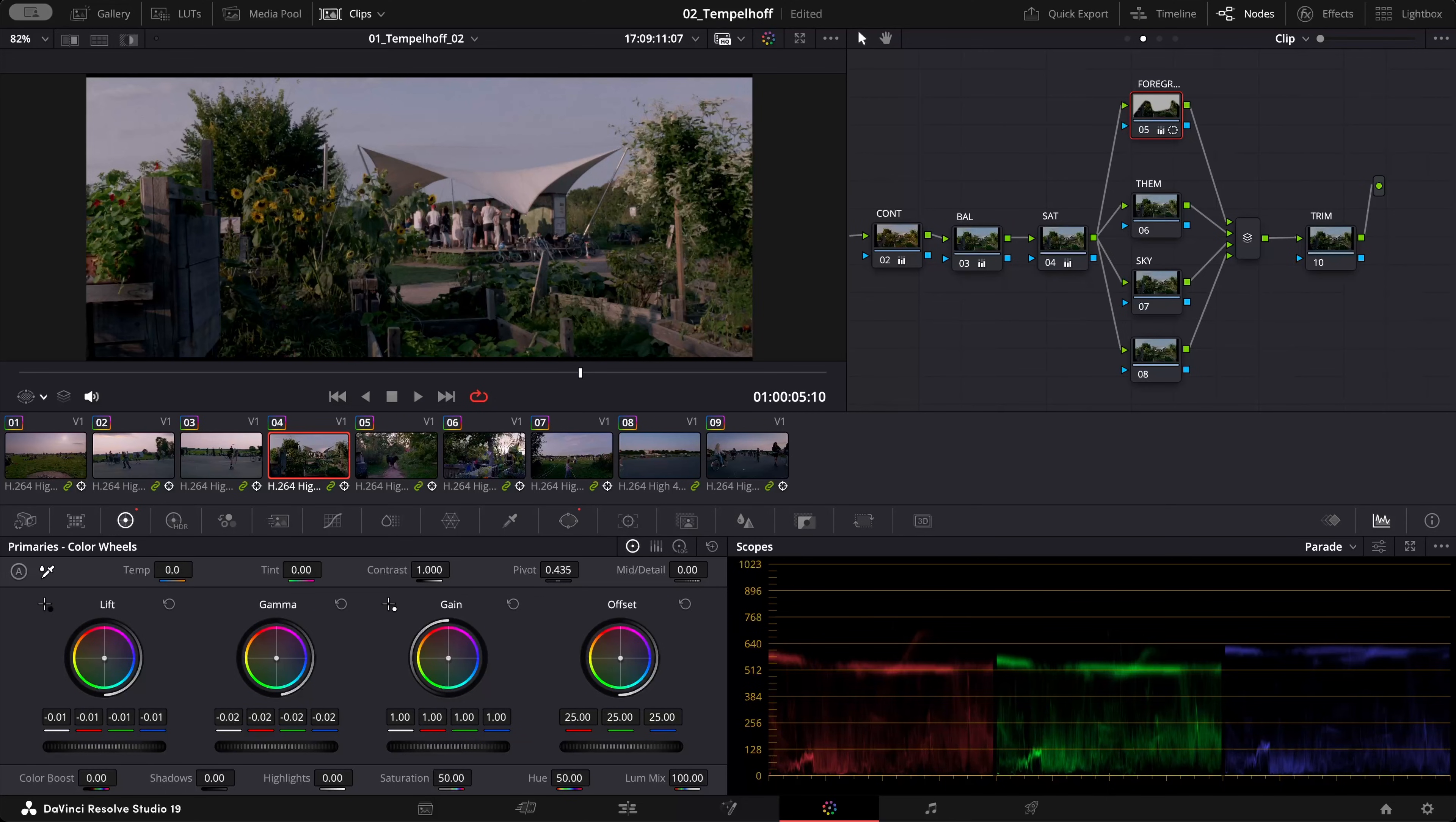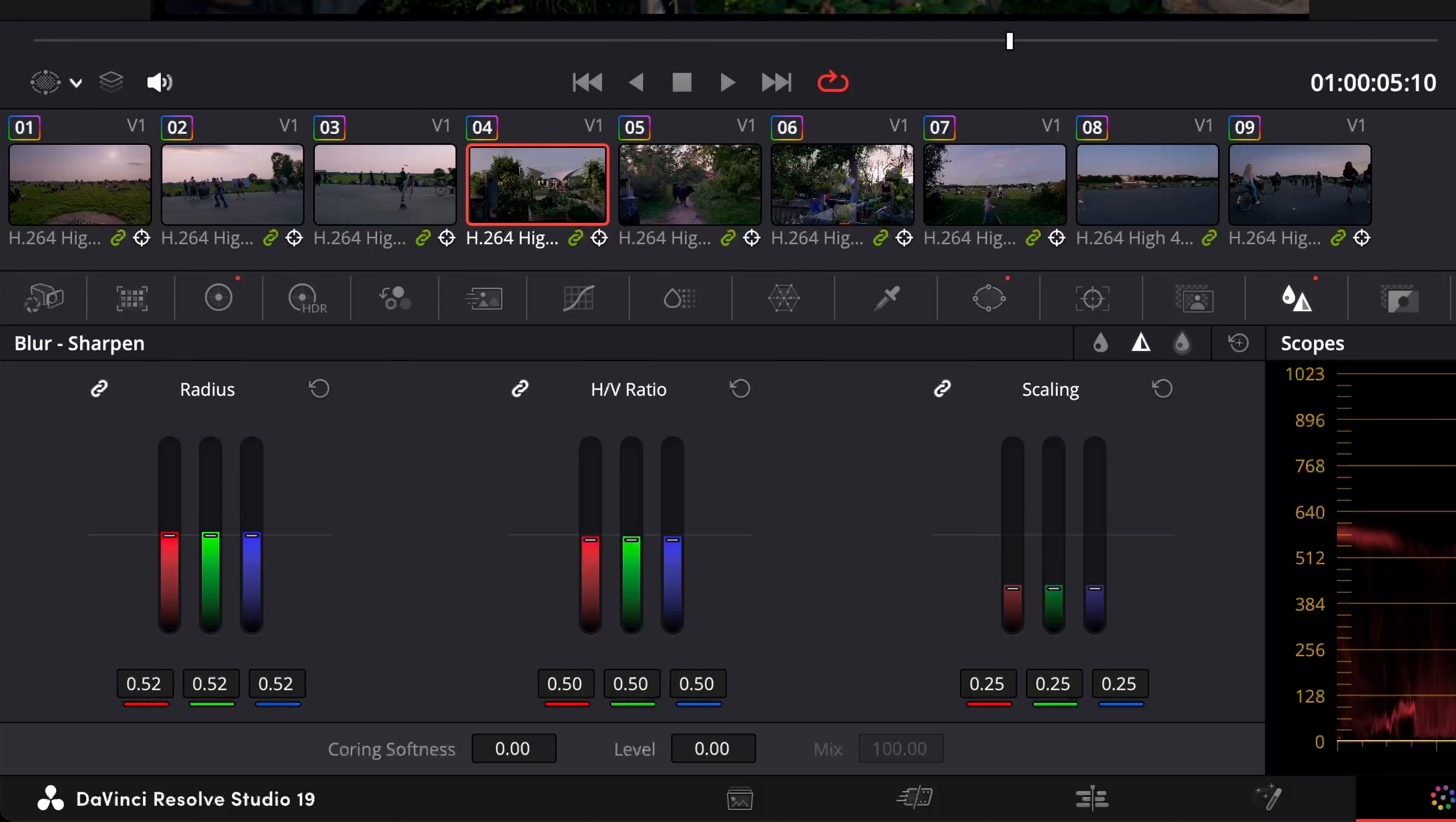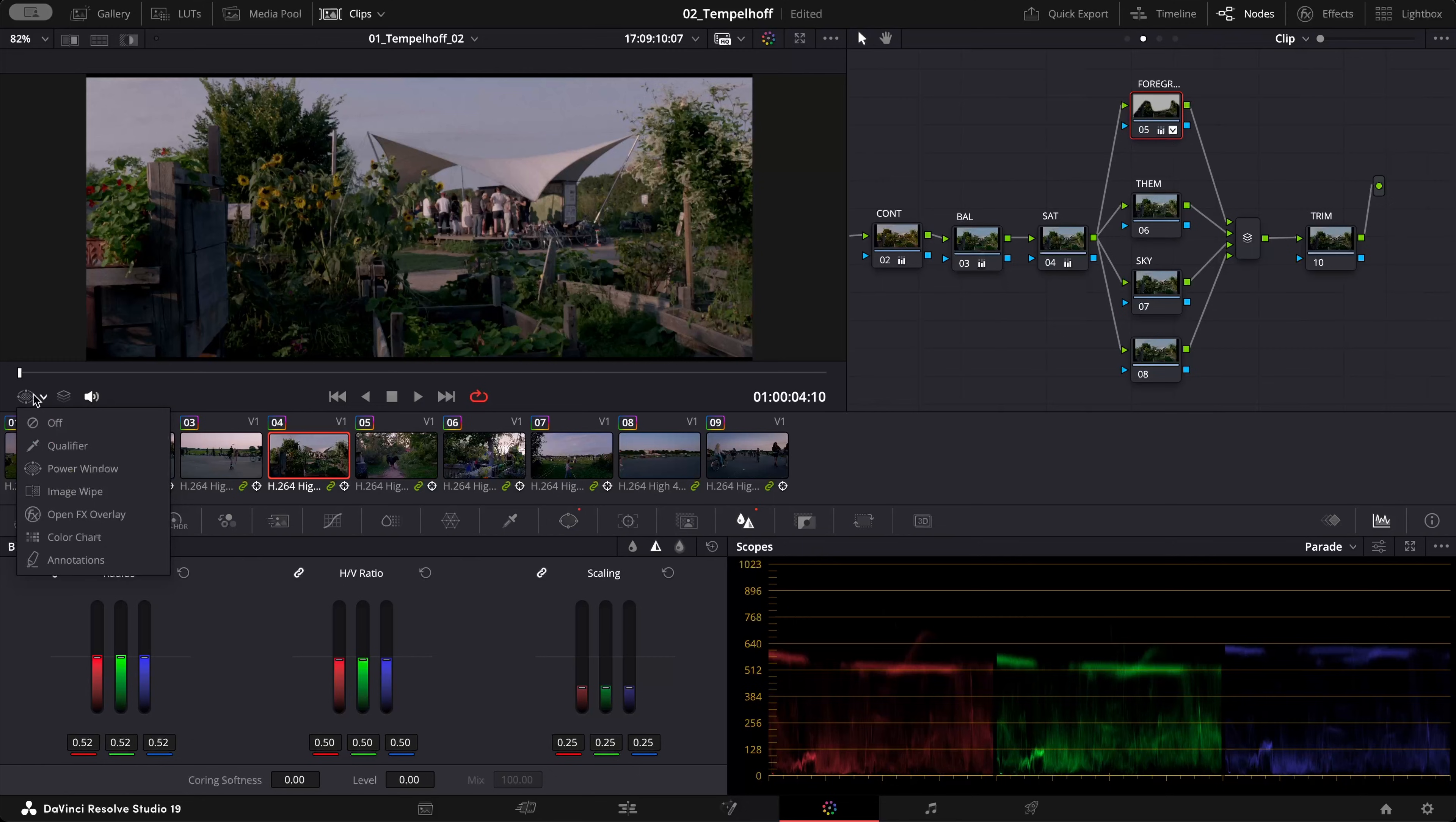I want to make the foreground a bit darker and also what I want to do, I'm just going to my blur tool and I'm just going to give it a bit of blur, just a tiny bit. You have to be very careful not to overdo it.